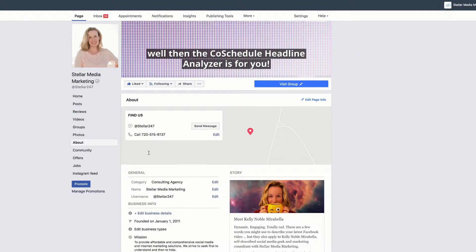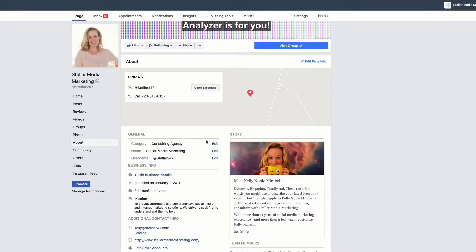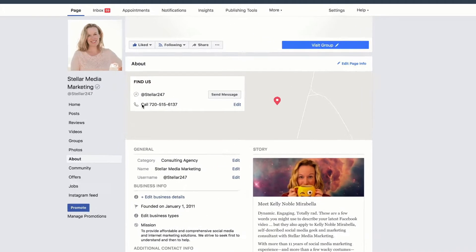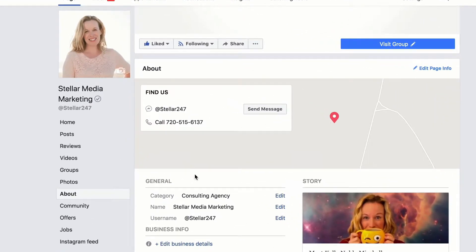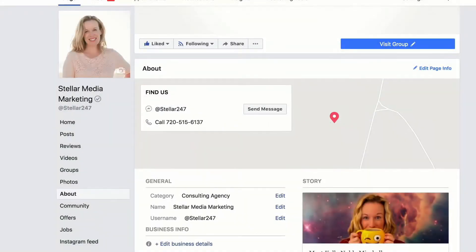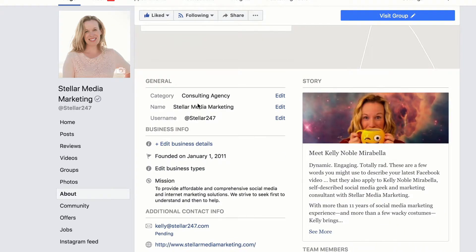The second way is you can hover over various locations in your About section and edit those things. For instance, if I want to edit my phone number I would just hover over it and click edit.